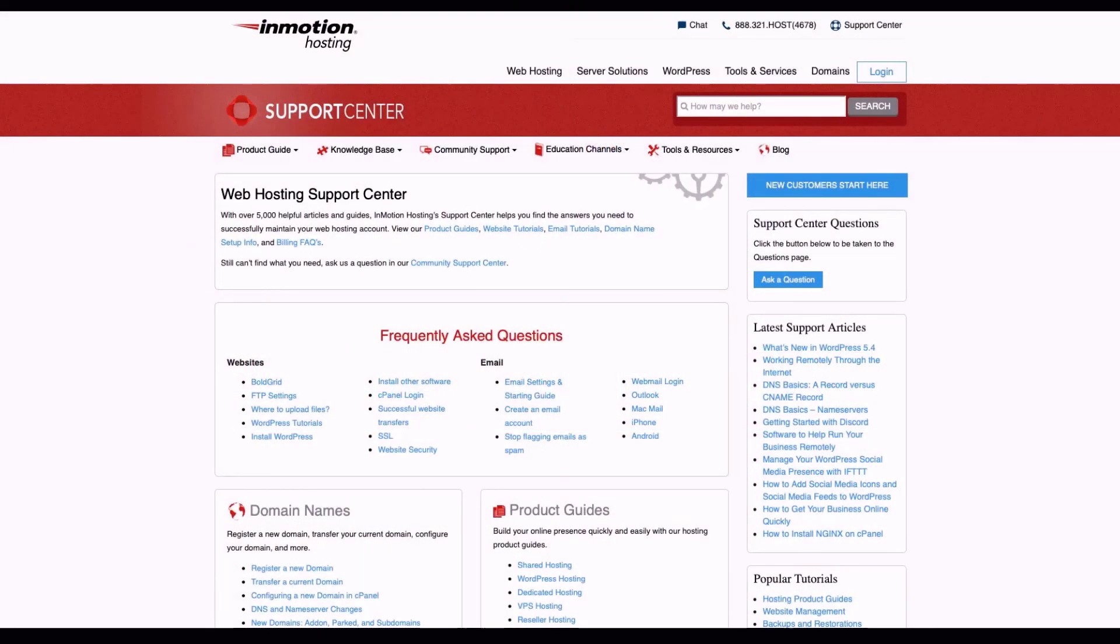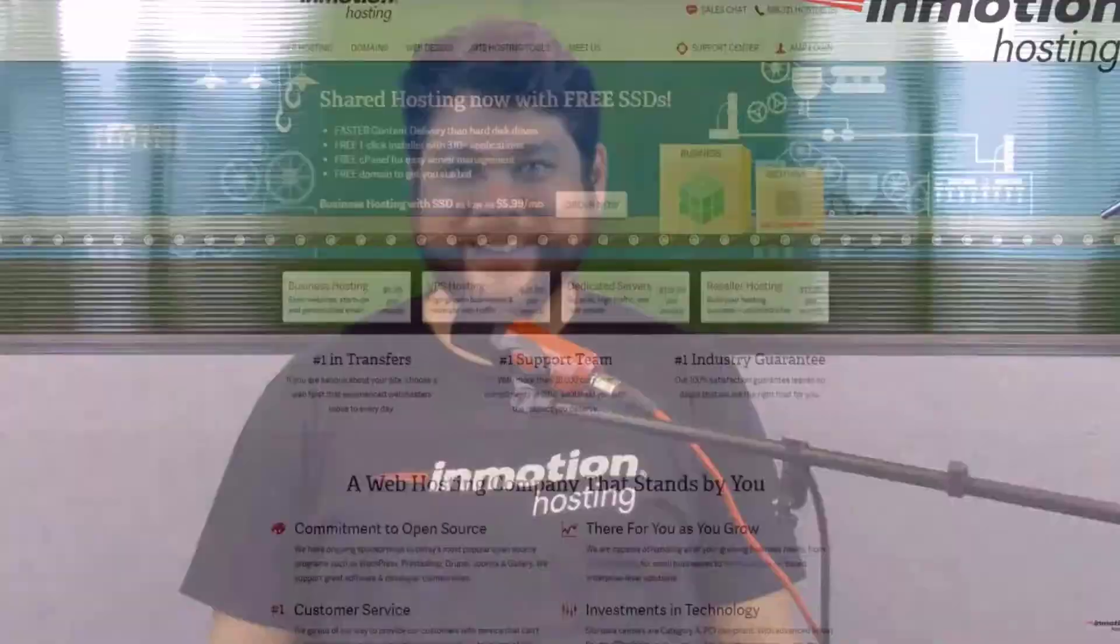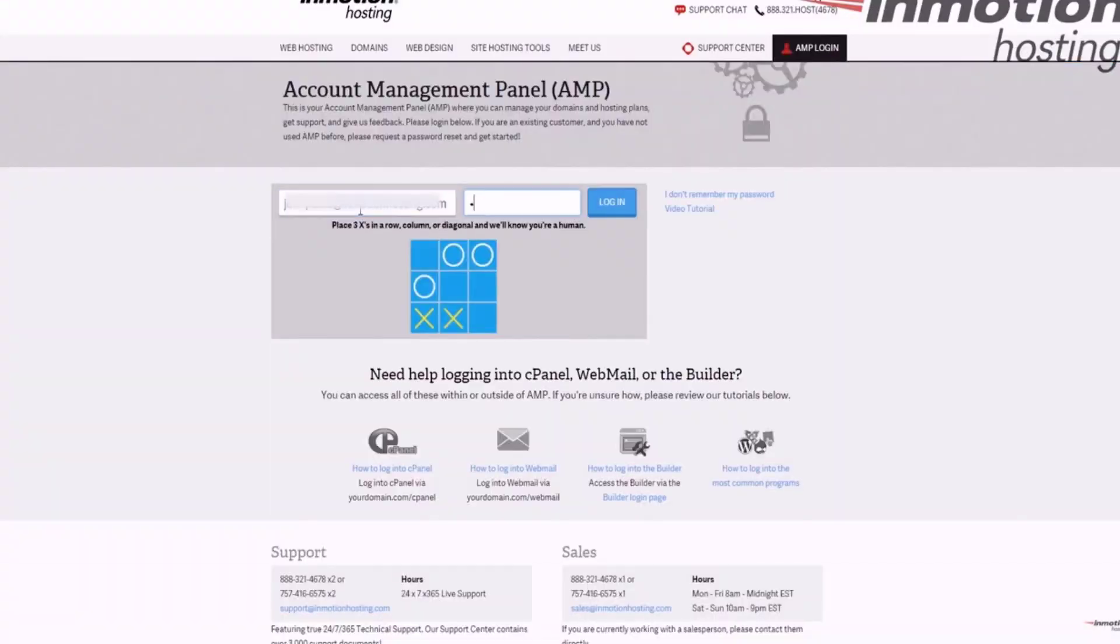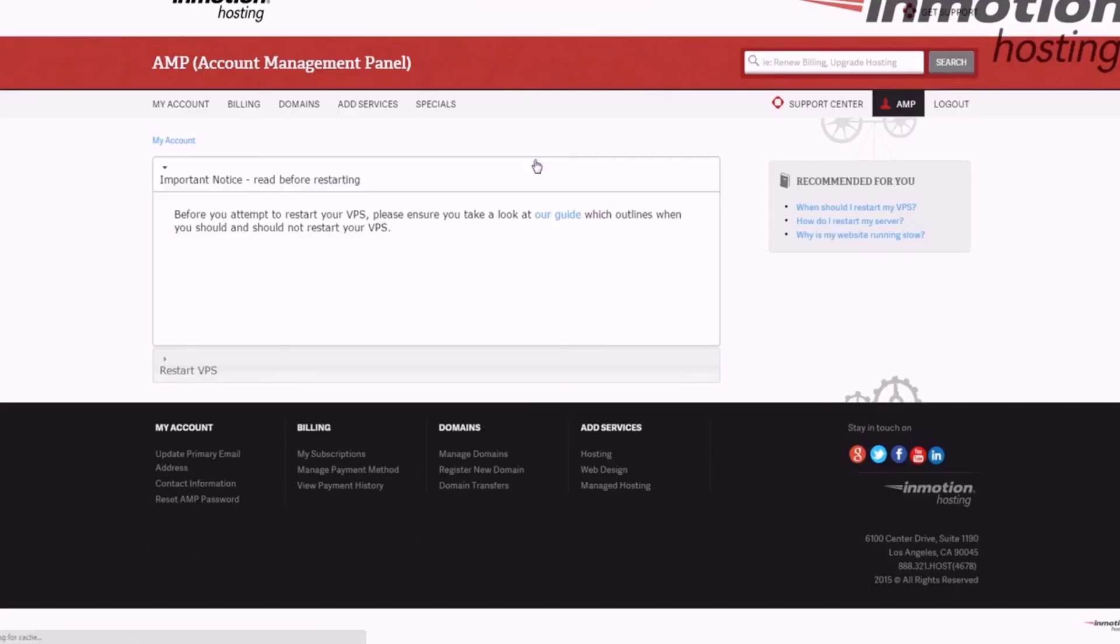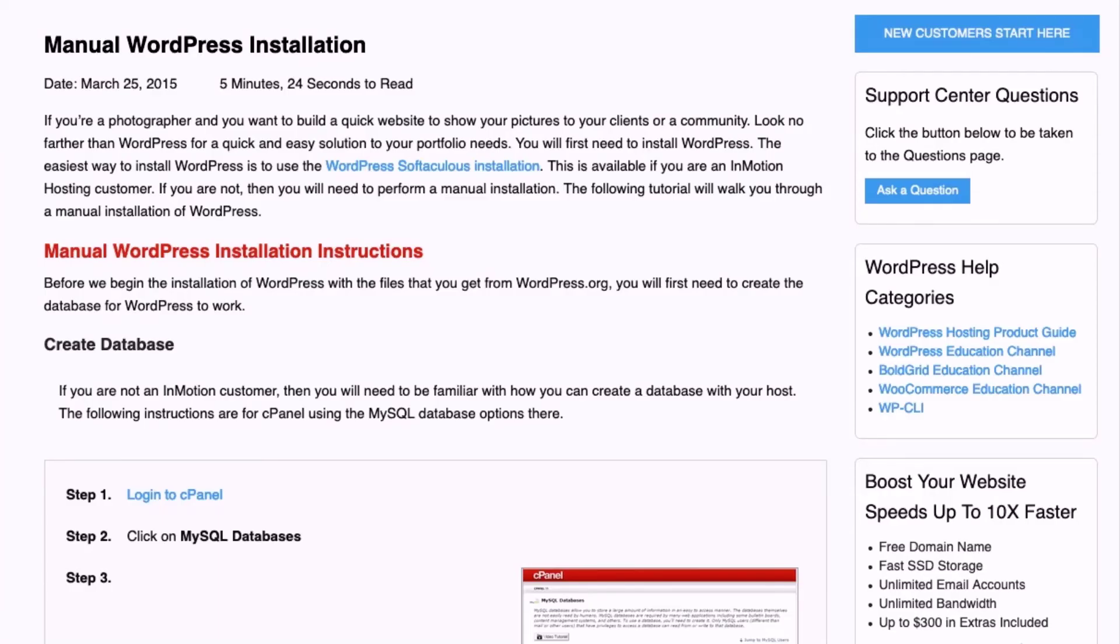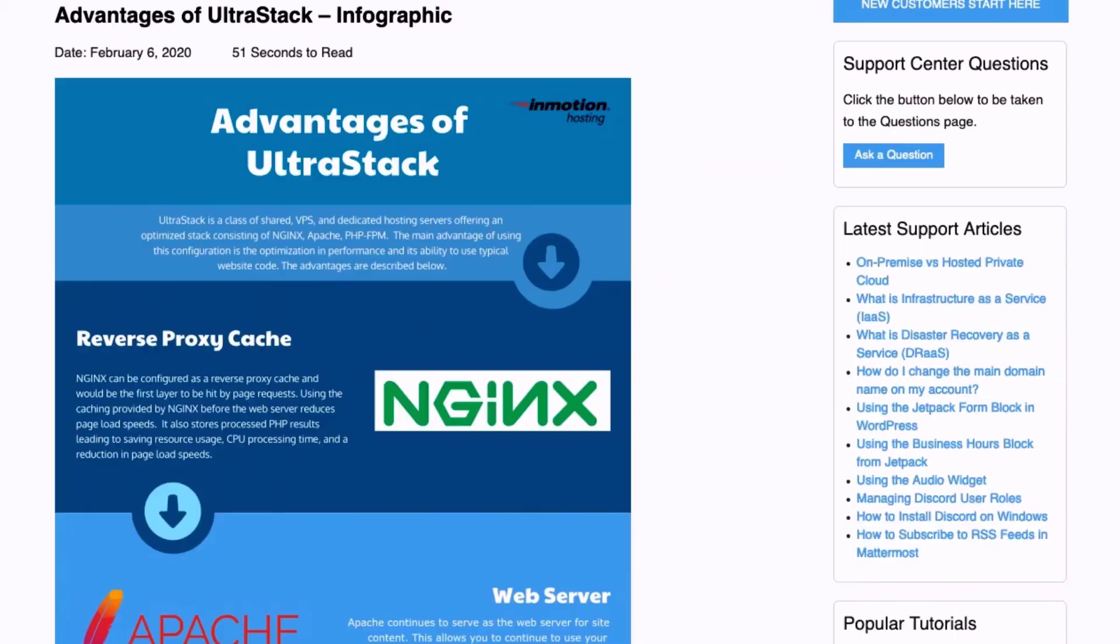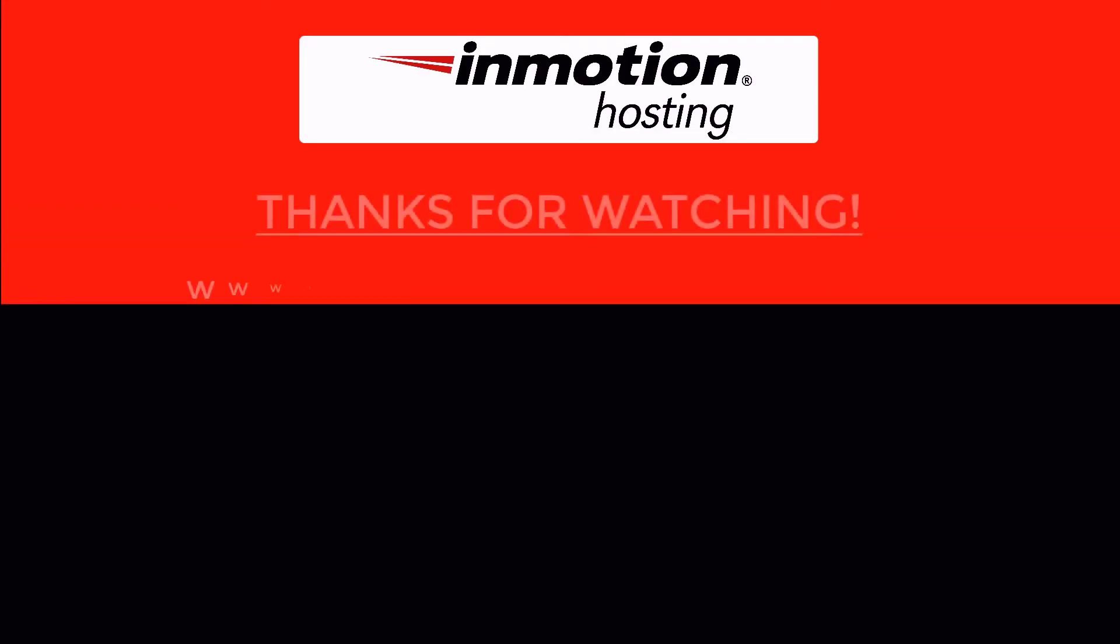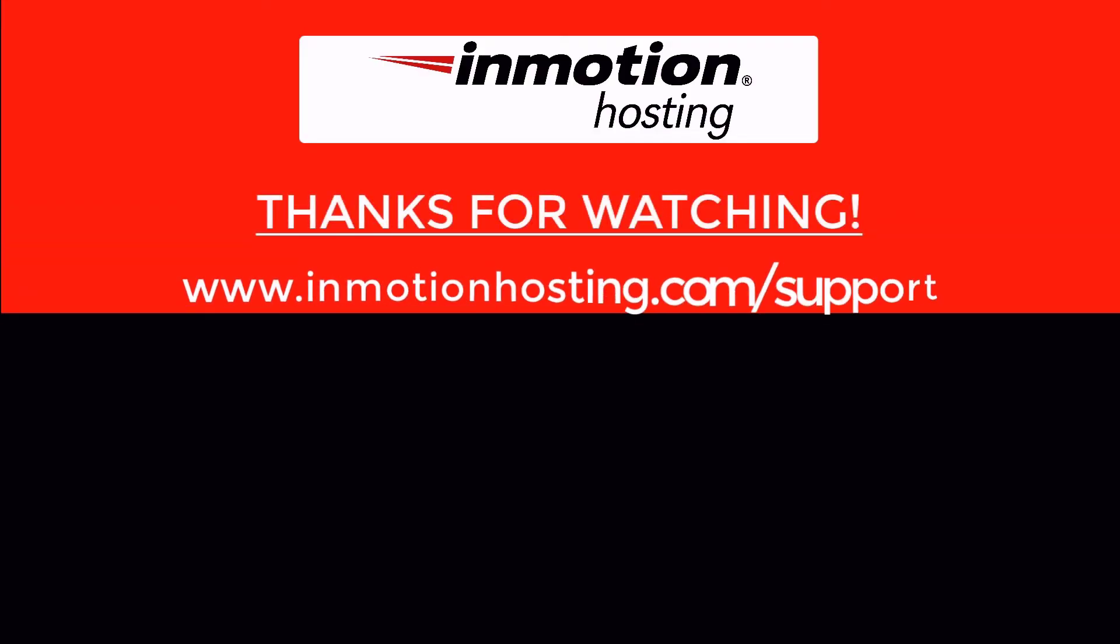Check out our InMotion Hosting Support Center for help with your website. We provide thousands of step-by-step guides, videos, and much more to lead you towards making your online project a successful one. You can find us at www.inmotionhosting.com/support.